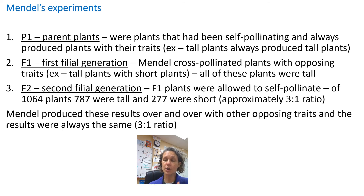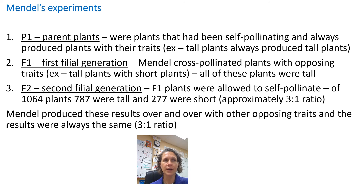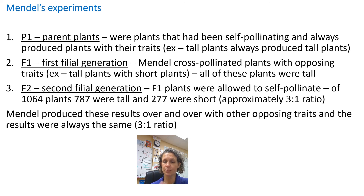He took these tall offspring and allowed them to self-pollinate. What he saw every time was that approximately three-fourths of them showed the tall trait and the other one-fourth were short — a three-to-one ratio. Every trait that he tested, every time he ran through these results, he always got a three-to-one ratio. That's important.